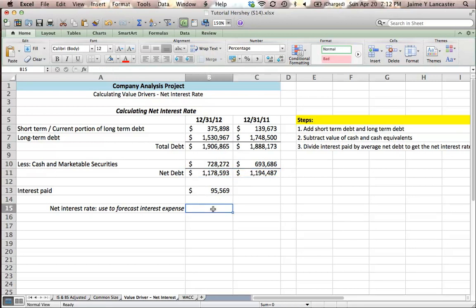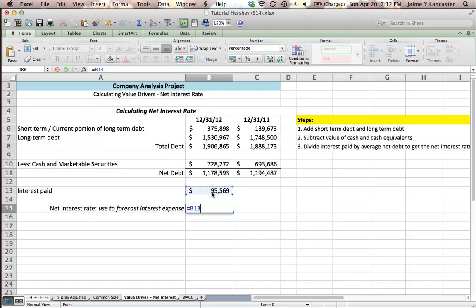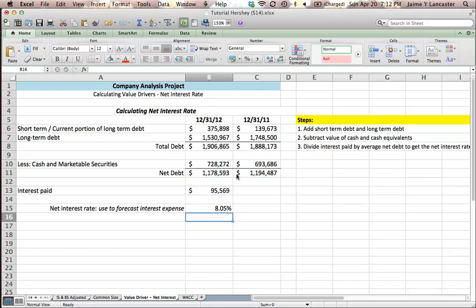So our net interest rate is going to be equal to our interest paid divided by our average net debt, 8.05%.